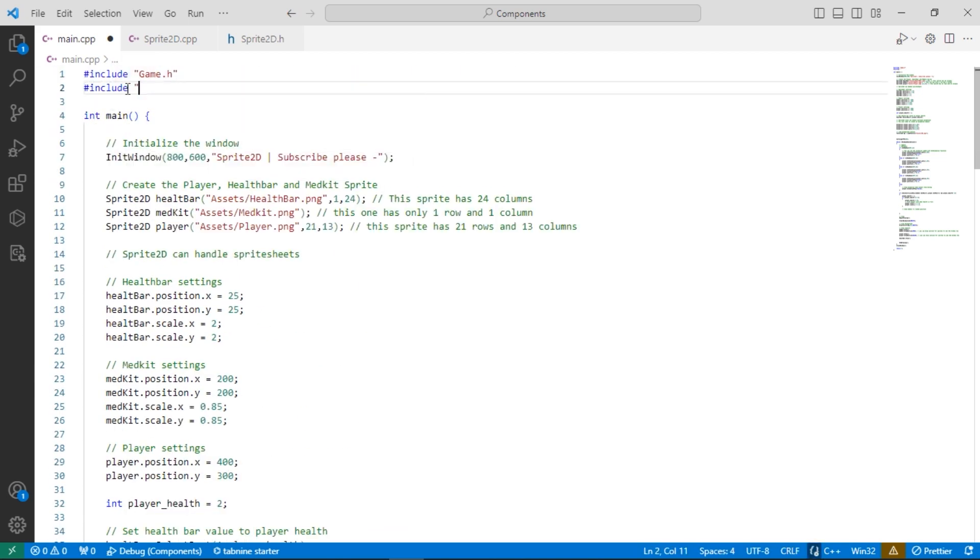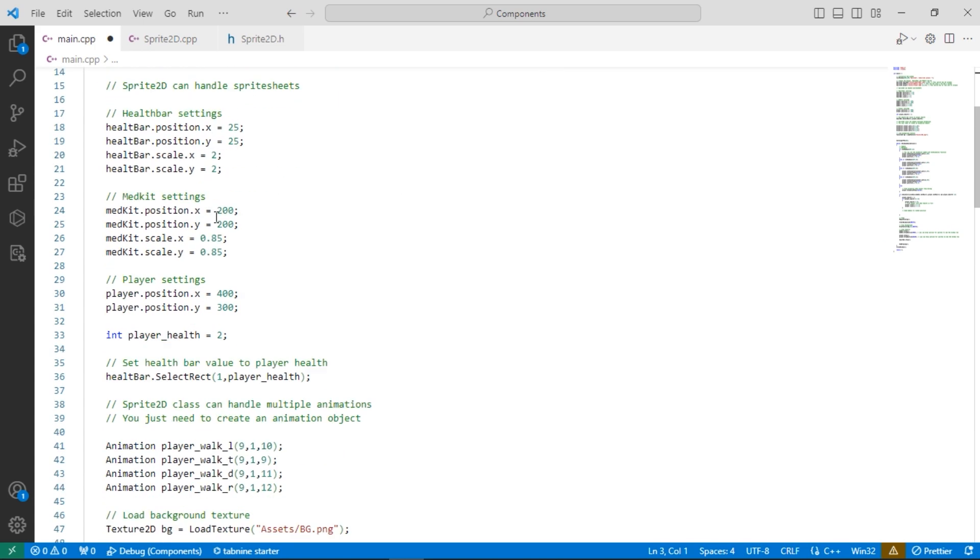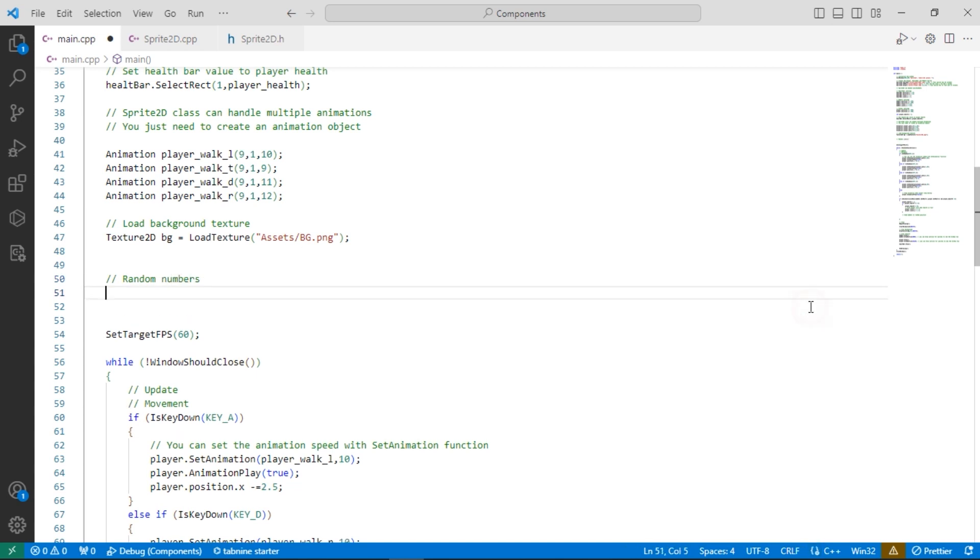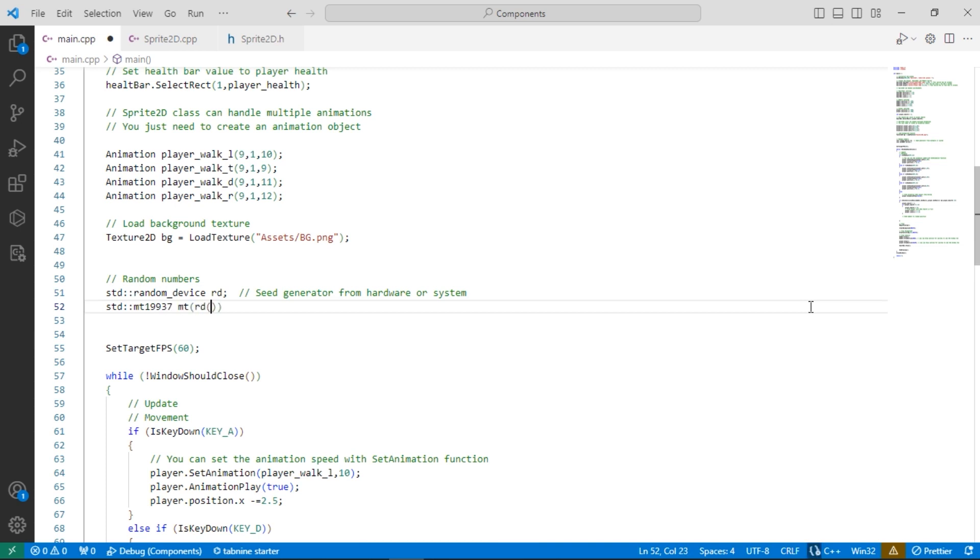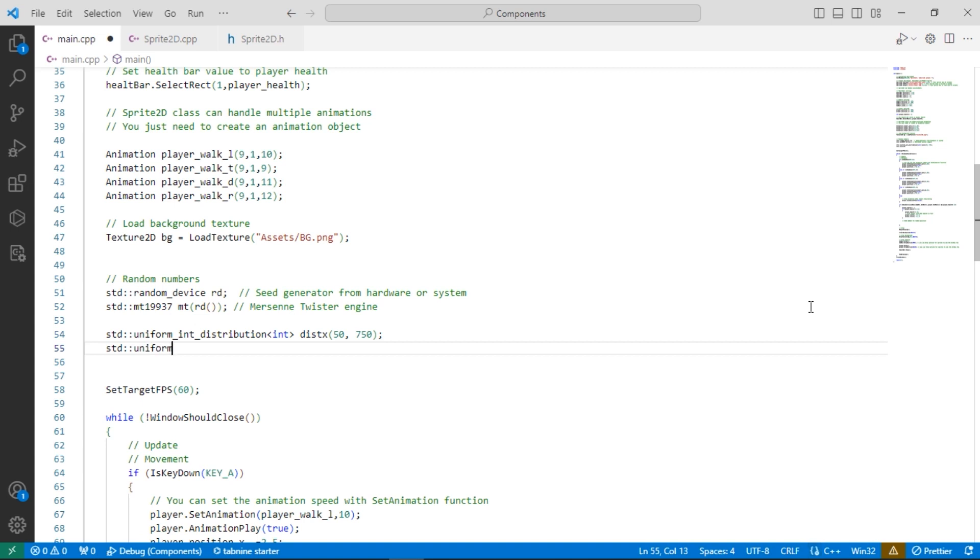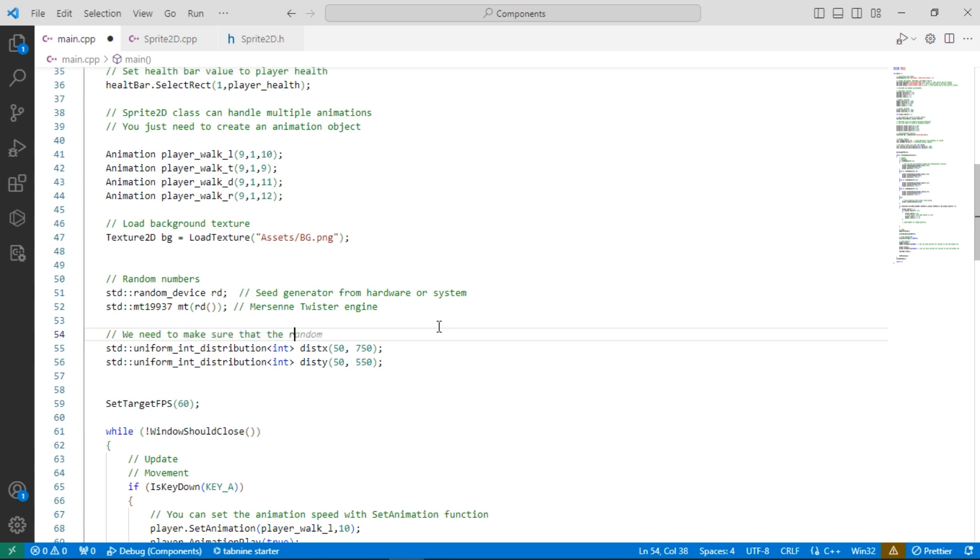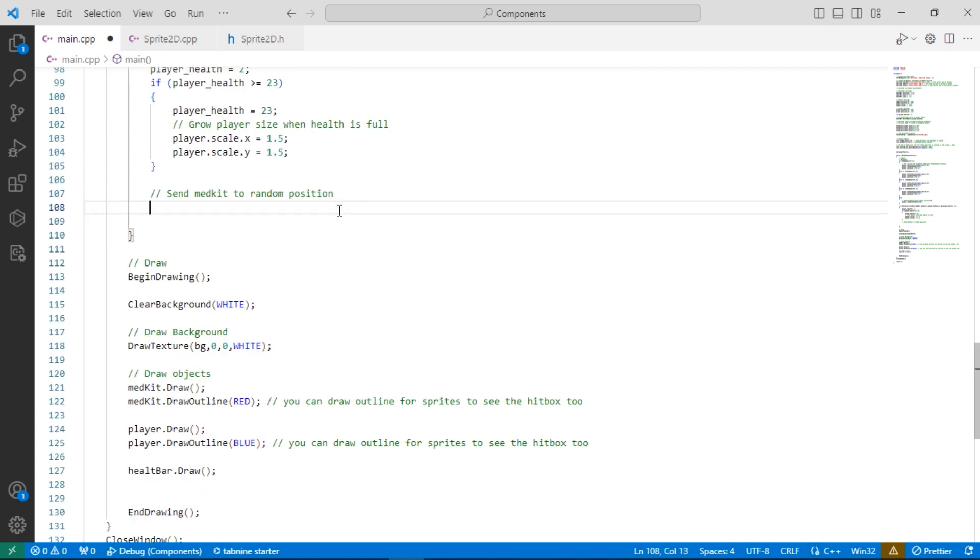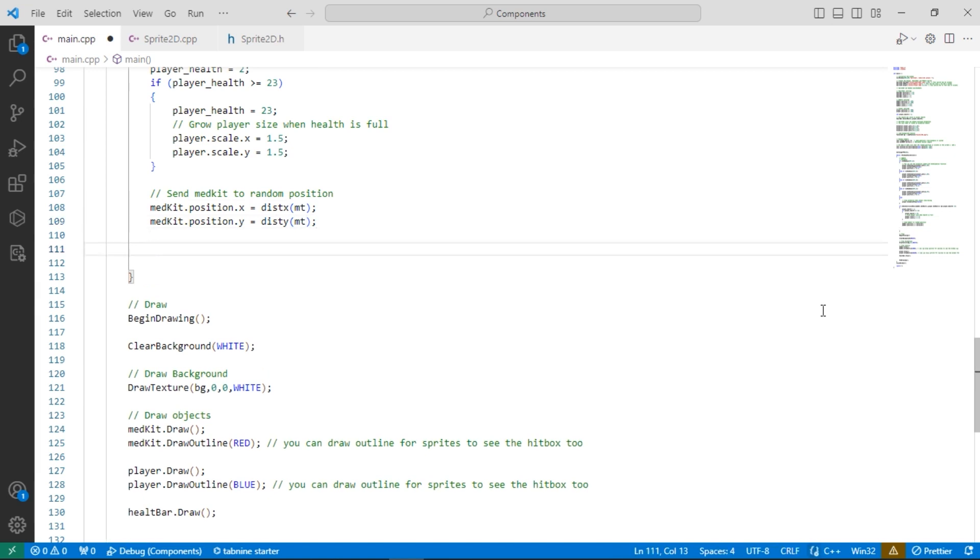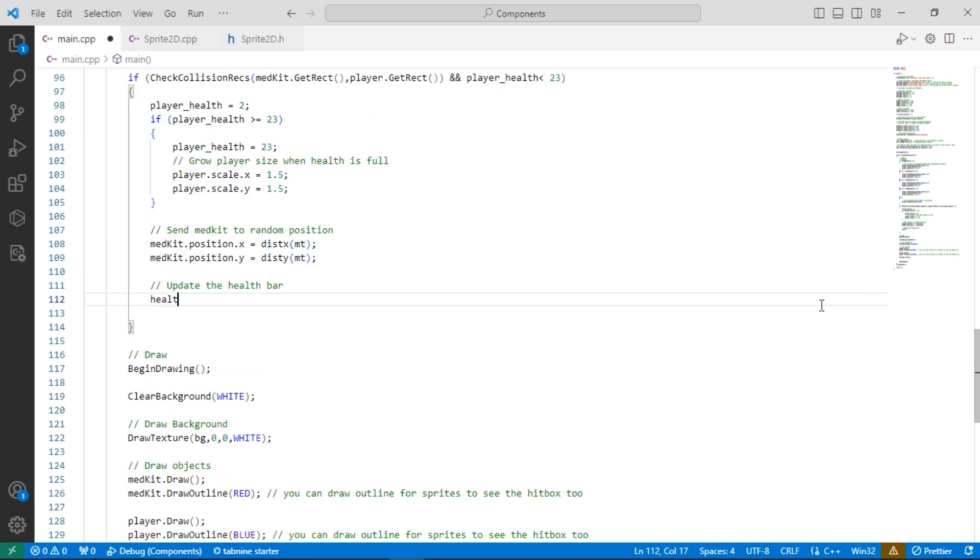We are going to use the random header. We have to make sure the new random positions are in the screen and visible to player.